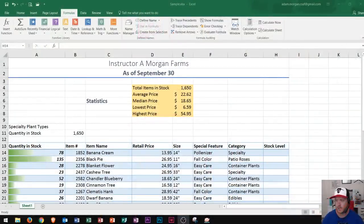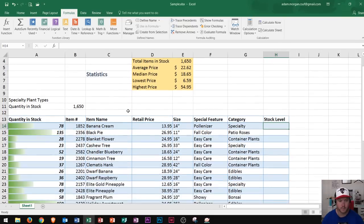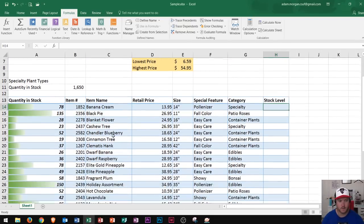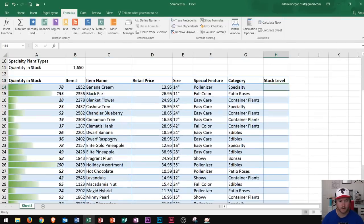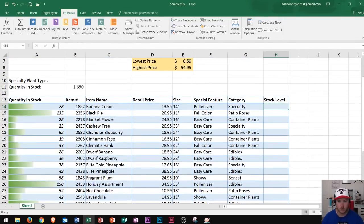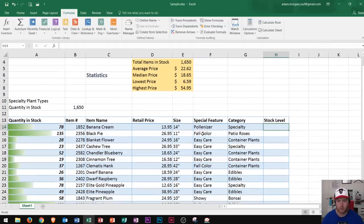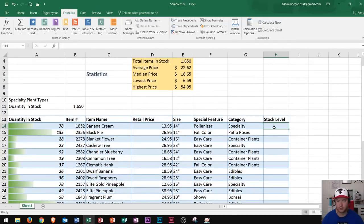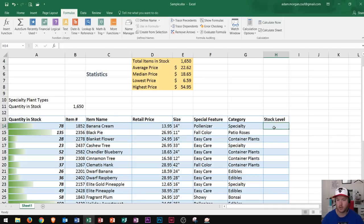The first thing I want to do is take a look at this spreadsheet. This is a spreadsheet I made up called Instructor A Morgan's Farms, and it handles all these different items and the quantity in stock for various fruits and vegetables. I want to show you how to do an IF function, then the COUNTIF function, and finally conclude with some conditional formatting that will make our IF function even more valuable.